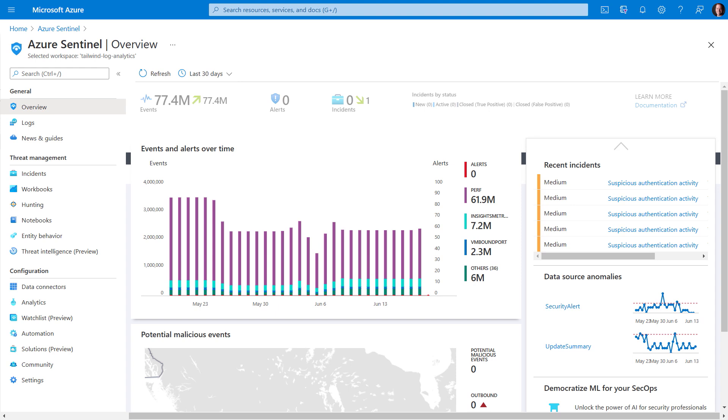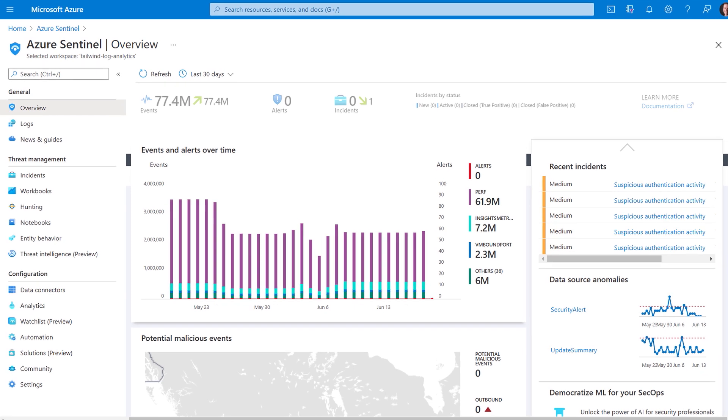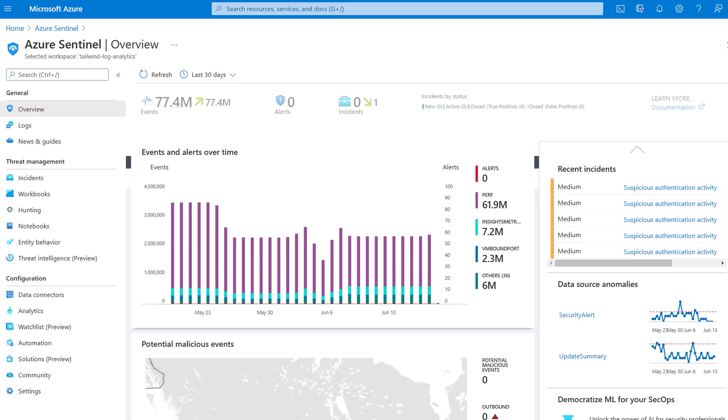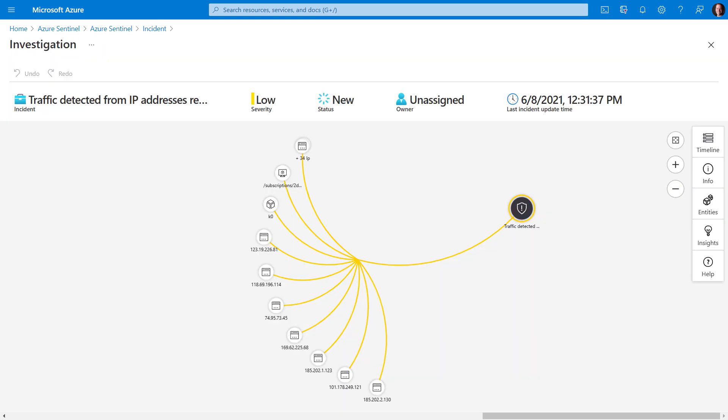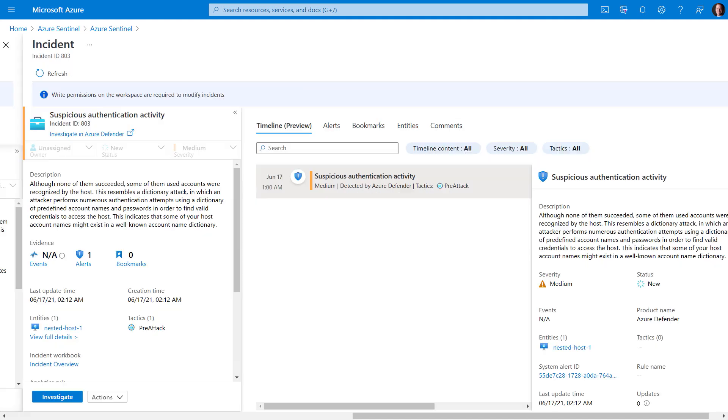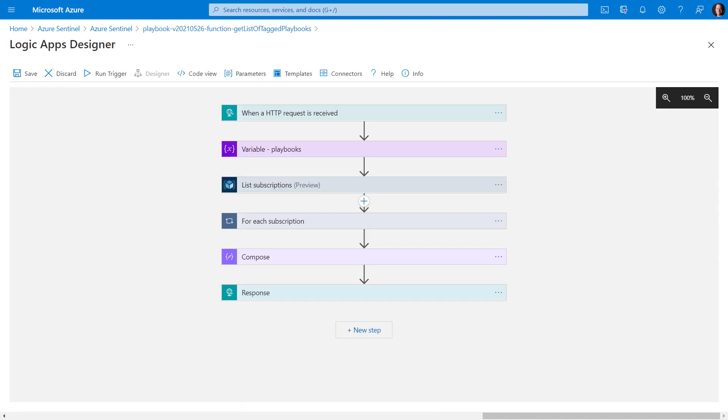And Azure Sentinel, Microsoft's cloud-native SIEM gives you a bird's-eye view across all of your infrastructure, apps, and services used. You can collect data at cloud scale, use intelligence to detect uncovered threats, investigate and hunt down suspicious activities, all assisted by AI, and respond to incidents rapidly with built-in orchestration and automation.